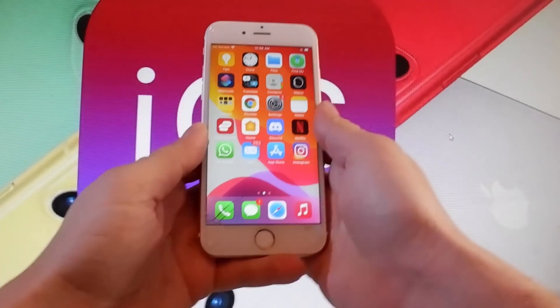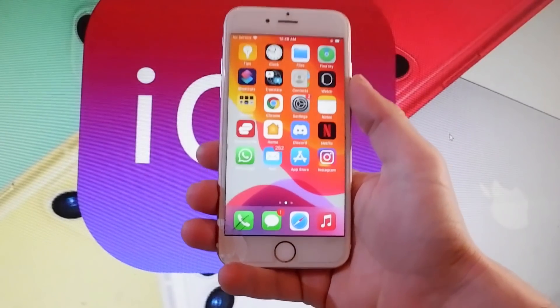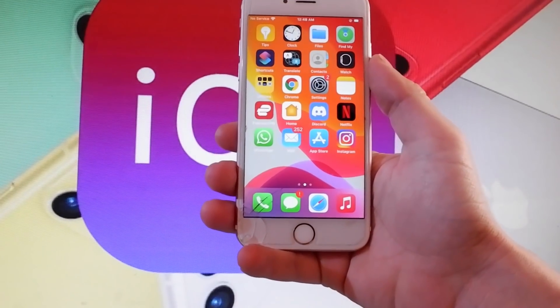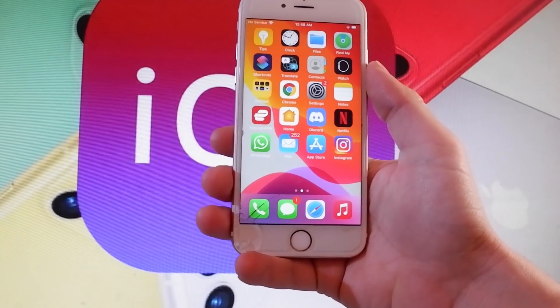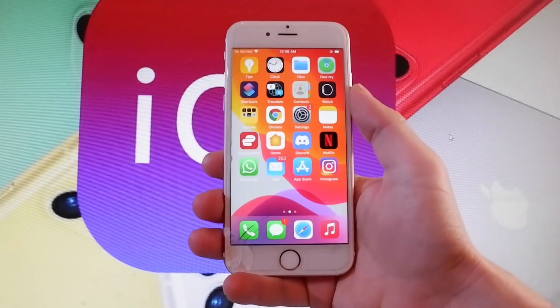Yo, what is going on guys. Today I'm going to show you how to jailbreak the latest iOS on your iPhone and I'm going to show you how to do it untethered.